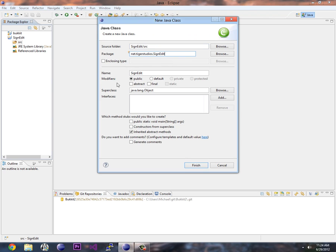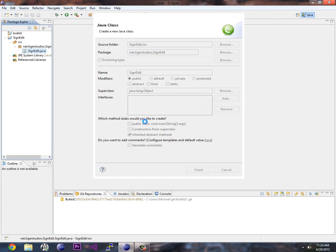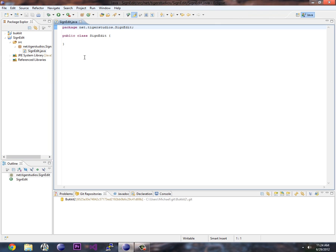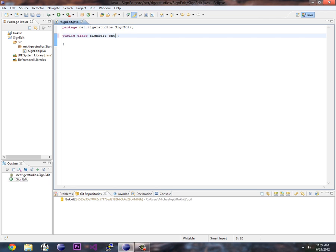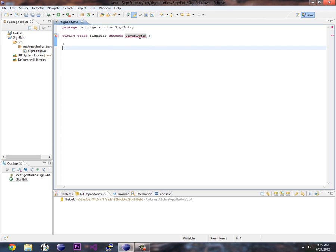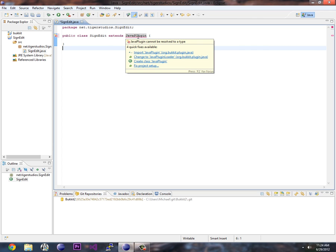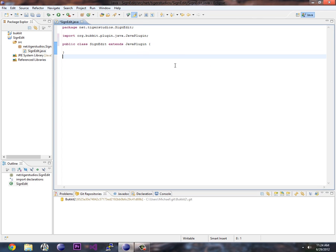Alright. And that should be good. So here we go. We've got our basic class file. Now to make this an actual plugin for Bukkit, we have to extend the JavaPlugin class. Now this is a class that's part of the Bukkit library. Now if you hover your mouse over this, you'll see it says import JavaPlugin from org.bukkit.plugin.java. So we're going to do that. And that's it. So here we have an empty file.